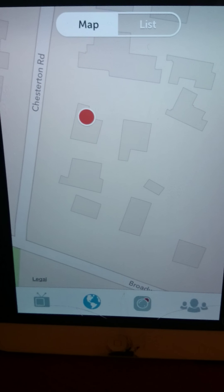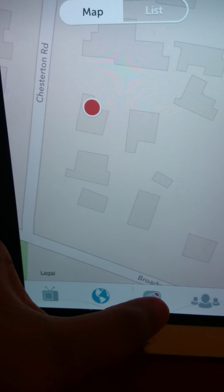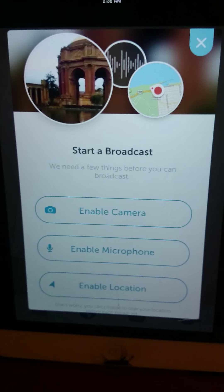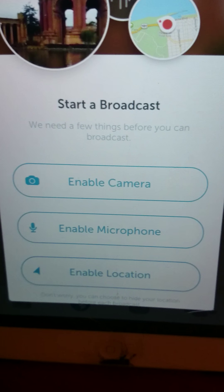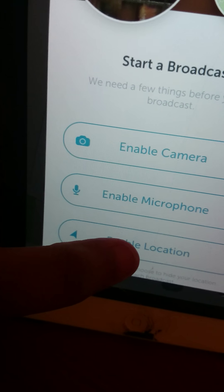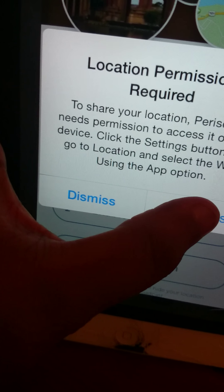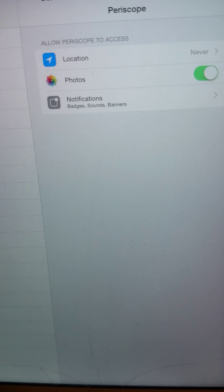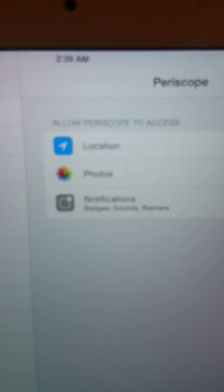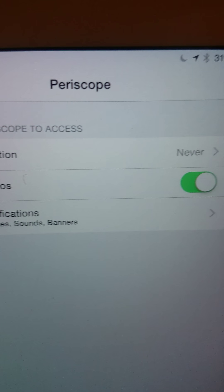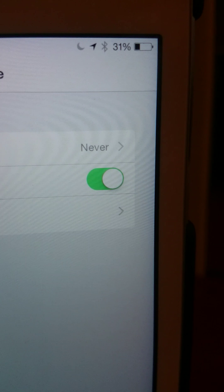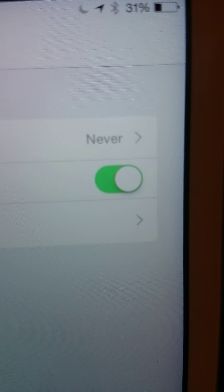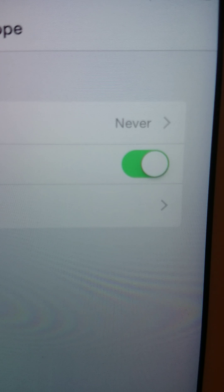So before you guys do any live broadcasting, this is how you have to do it. Make sure you enable your location. You're going to go to settings. Okay, so on my iPad, location. See the location? Make sure the location says never. Never, ever, ever, ever.